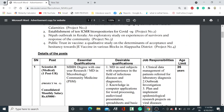The details of each post include the post name, essential qualification, desirable qualification, job responsibility, and minimum age limit. The first post is Scientist B — it is a medical post and belongs to the unreserved category.